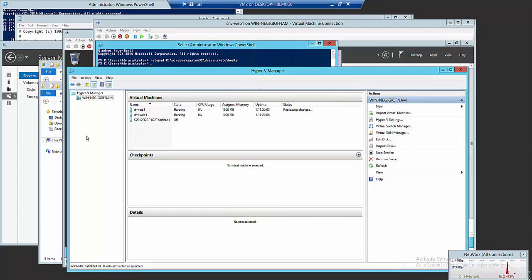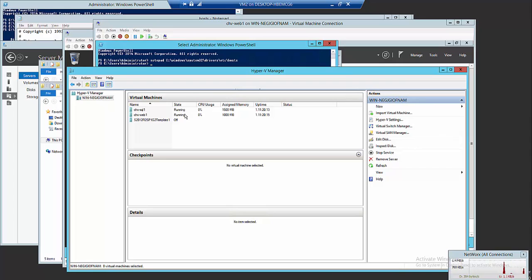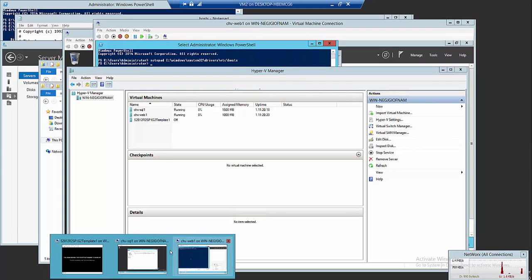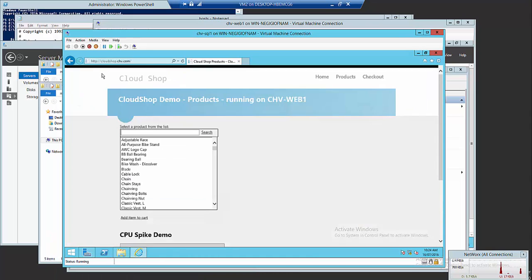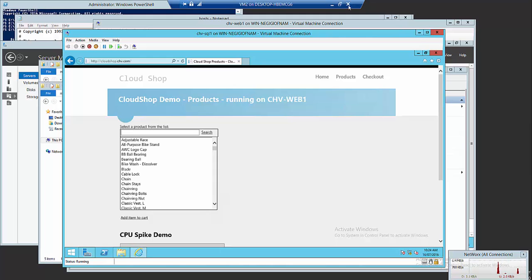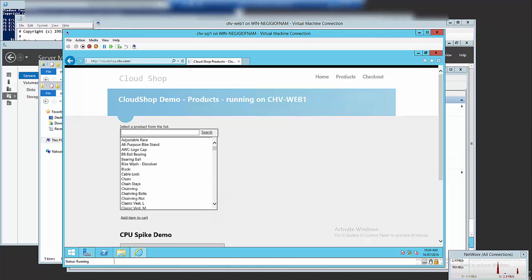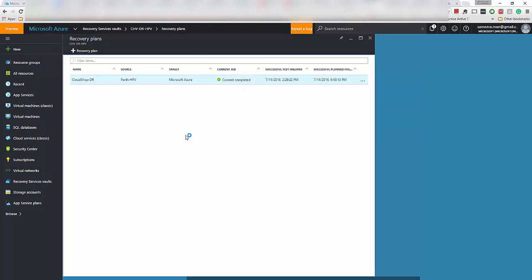Before we go to the actual failover, I just wanted to show you my two-tier application. So I've got a SQL server and a web front end, the web server here which is an IIS server. I'm connected to the host here and this is Hyper-V running. They are replicated to the actual site recovery vault. If I show you the front end, that's how this is looking. This is just a web application connected to the AdventureWorks database and it's actually showing you the data there. So that's the application up and running. Let's go and do the actual failover.